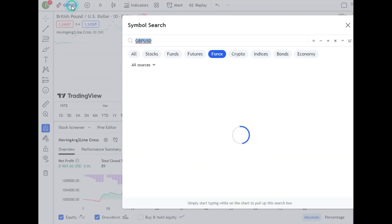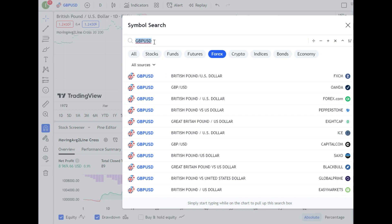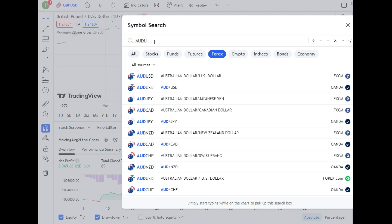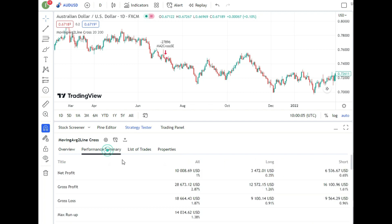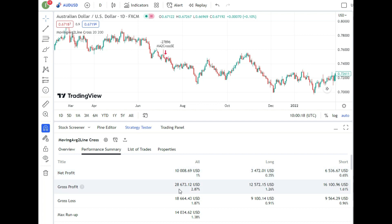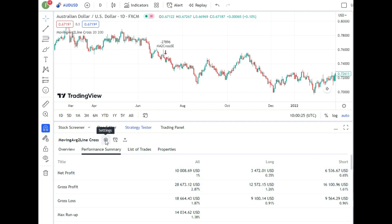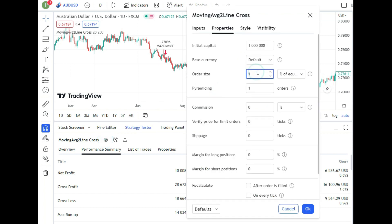I want to check if this strategy holds on other pairs. Switching to AUD/USD, the profit factor is also 1.5 — excellent. When a strategy is profitable on EUR/USD, GBP/USD, AUD/USD, and NZD/USD across all dollar pairs, that's a very good sign. Looking at the net profit with 1% risk, we have $10,000 net profit — gross profit is $28,000 minus gross loss of $18,000.